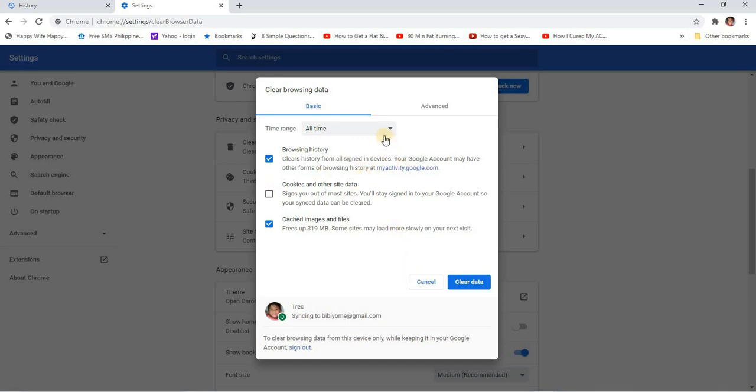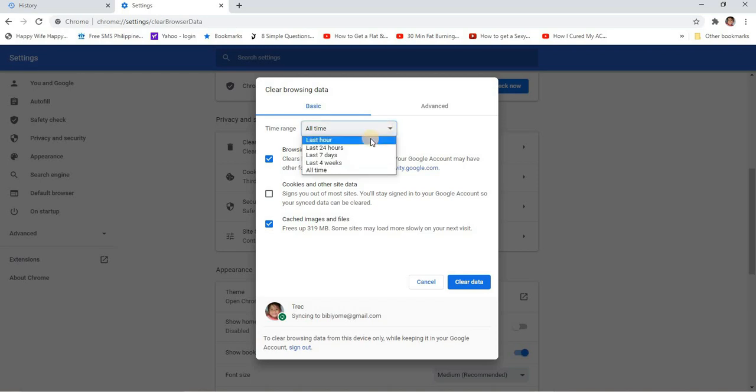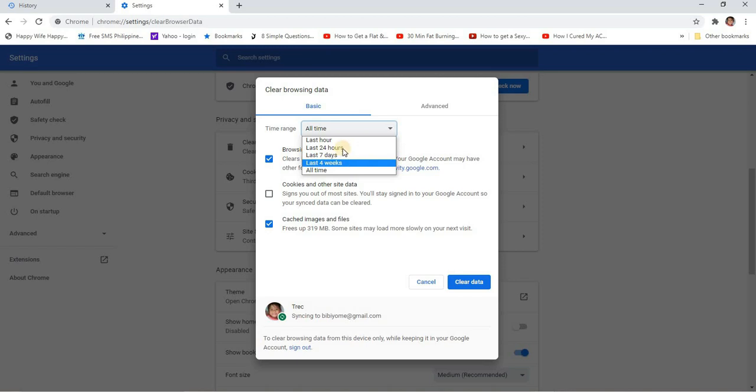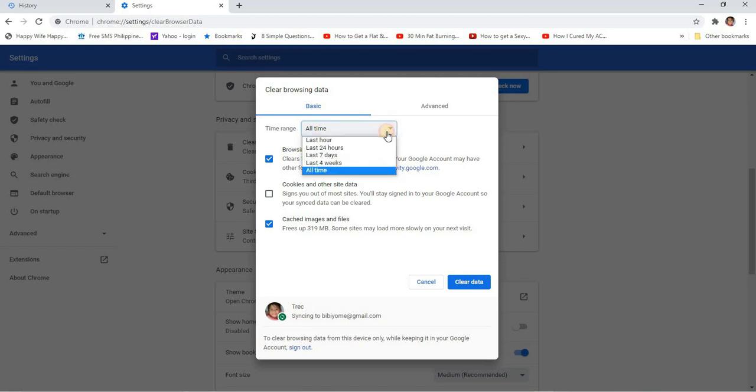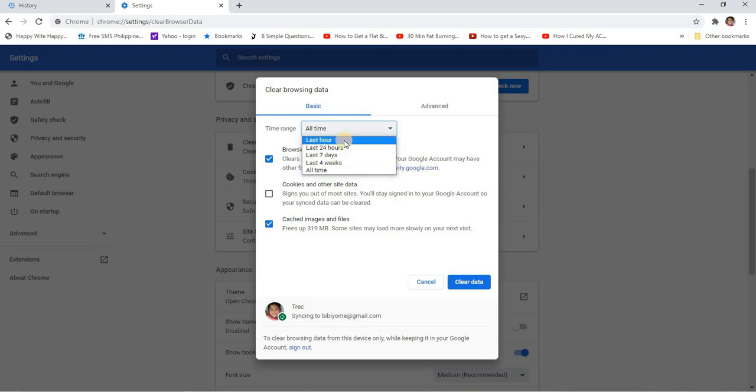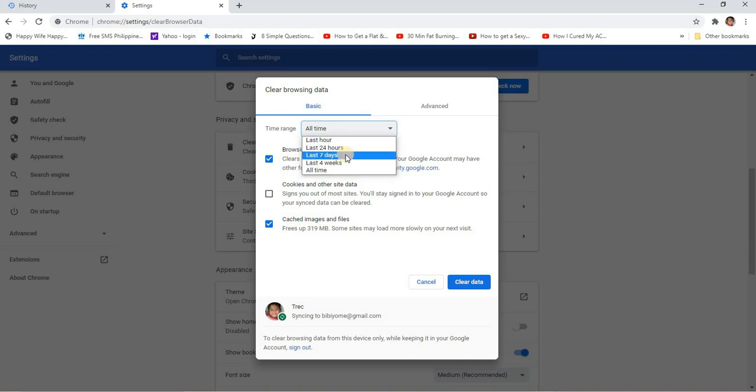And then you can choose whether you'd like to delete the last hour or the last 24 hours of your history, last seven days, last four weeks, or you can delete all time so you will delete all your history. For me, I will delete the last seven days.